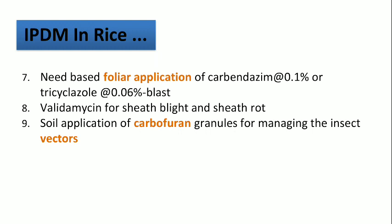For sheath blight and sheath rot, Validamycin is used. For managing the vectors, soil application of Carbofuran granules at recommended rates is followed.